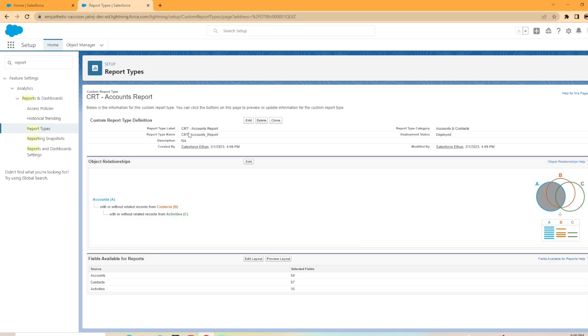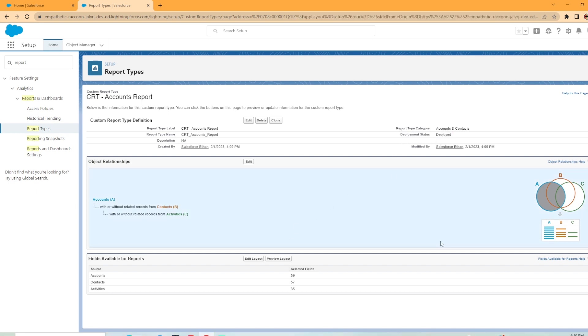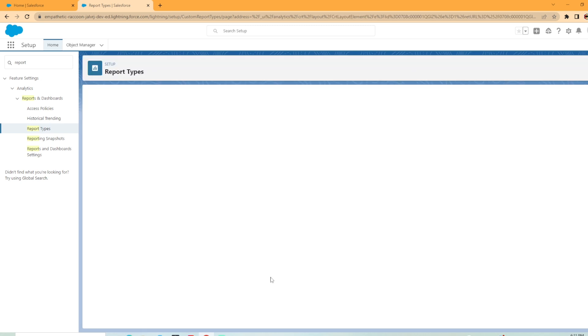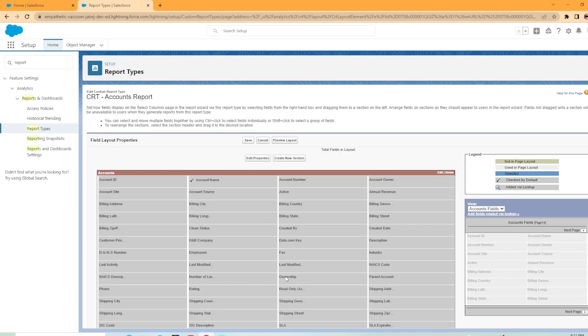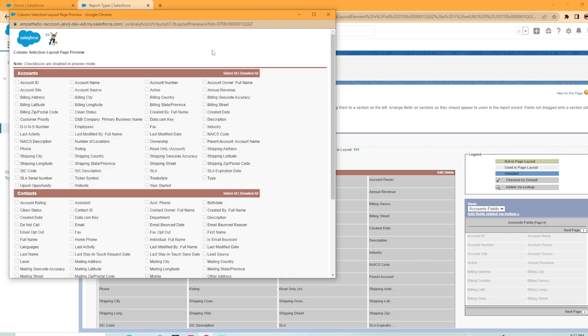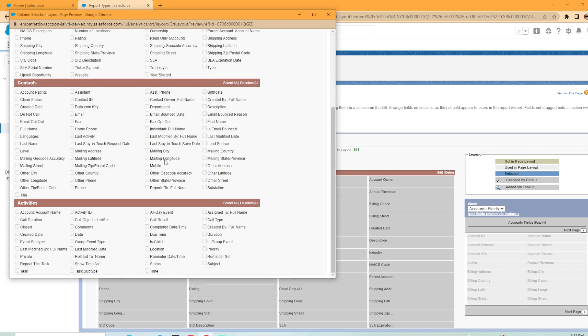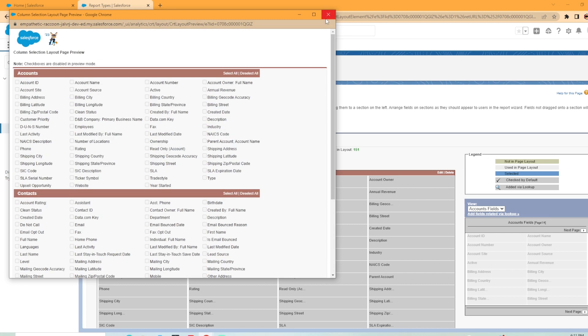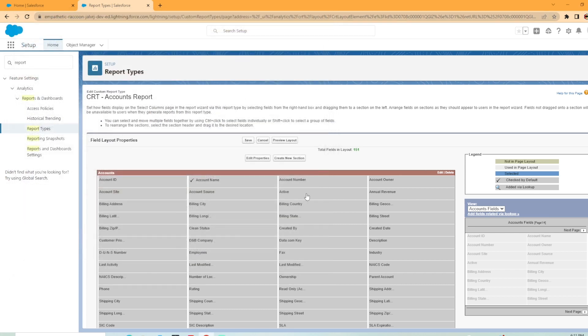Now as you can see, we have CRT accounts report description in a created by me report type category accounts and contacts and there's your status is in the deployed status. So down here, we have all the fields available for reports. As you can see, we have 59 for accounts, 57 for contacts and 35 for activities. You could edit the layout here. And you can add and remove fields from your report custom report type if you would like to. I'm not going to make any changes to mine. If you want to preview the layout here, you can see these are all the fields that are available for each of the objects that we have specified.